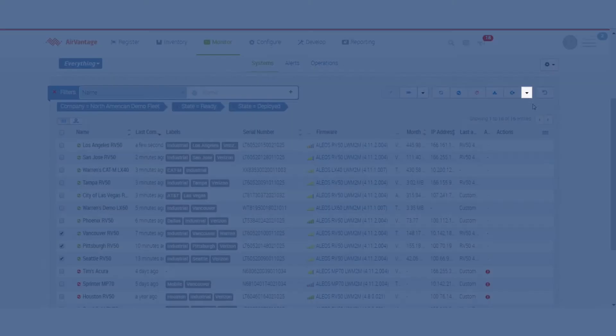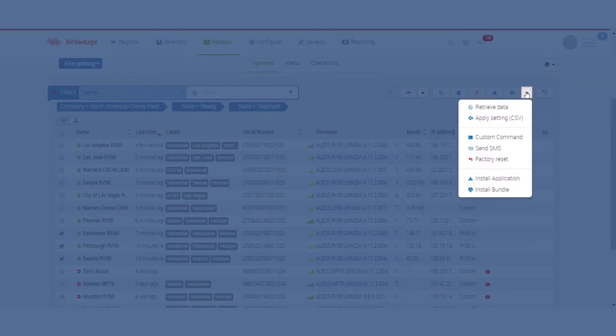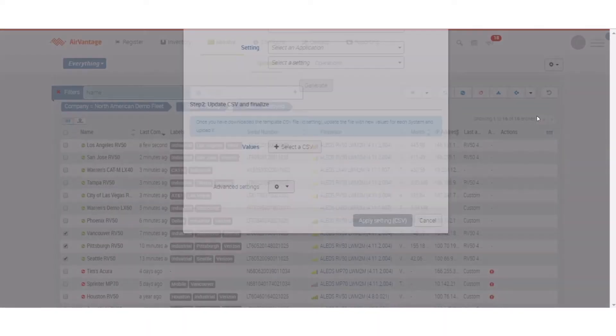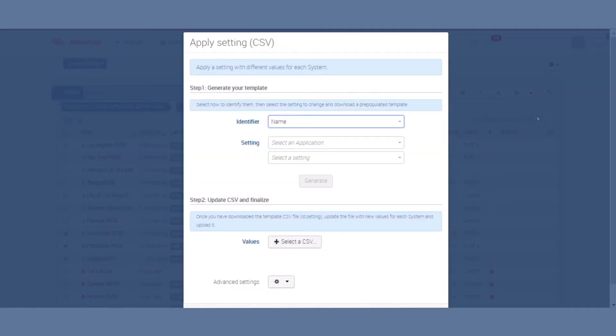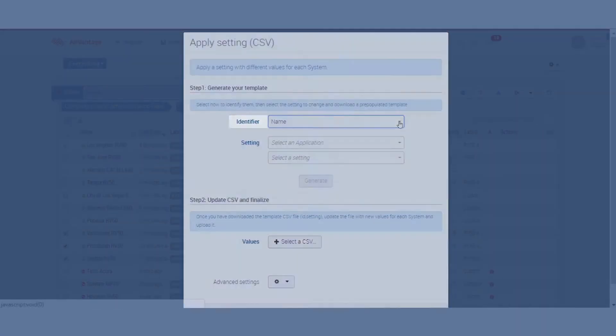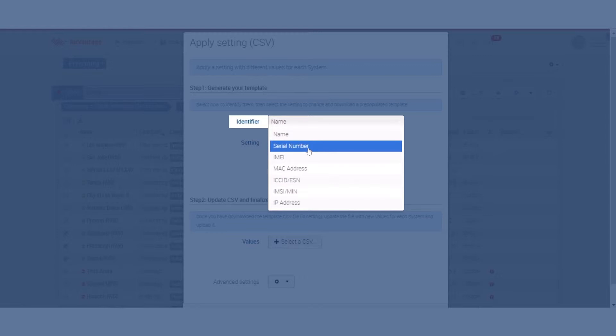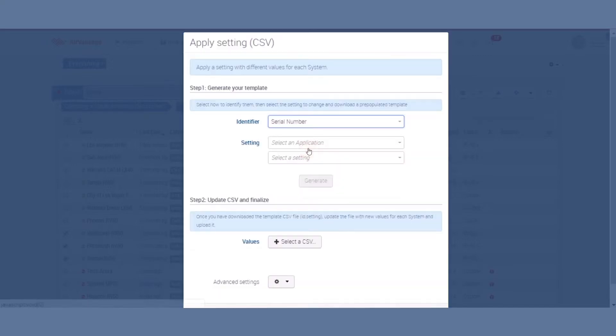We're going to go up here into the Action menu and we will use this feature called Apply Settings. It's going to pop up a little dialog box here. The first thing that you need to do is pick the unique identifier of the devices. I always find serial number is probably one of the easiest things to do.